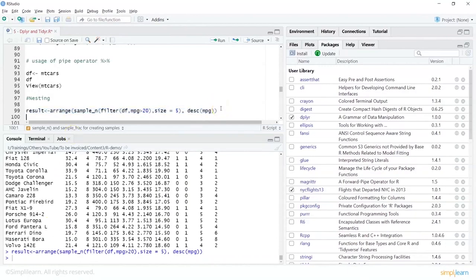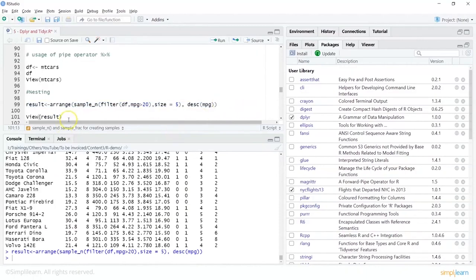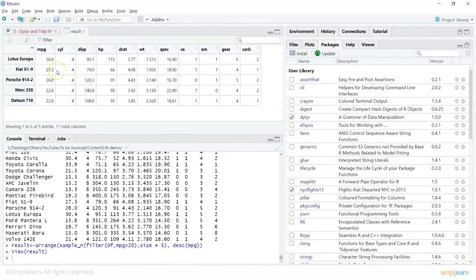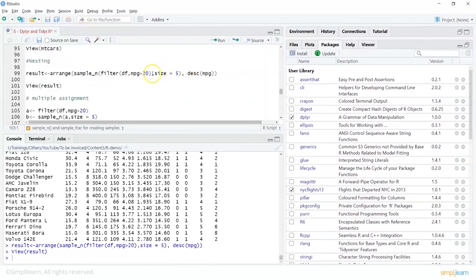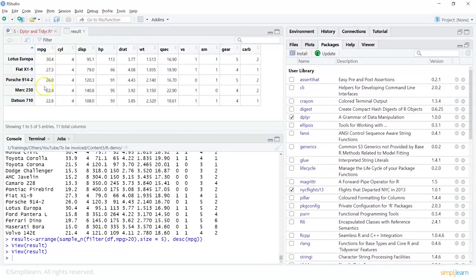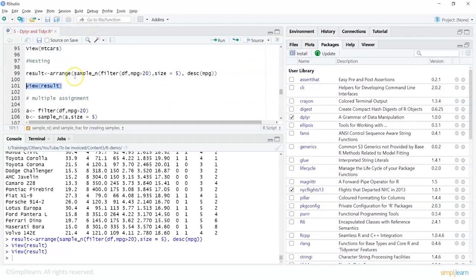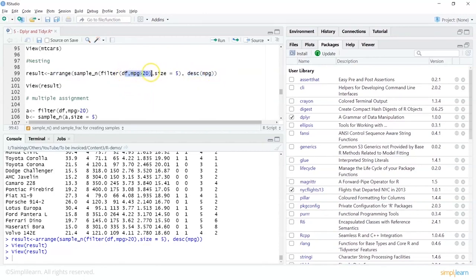Viewing the result shows mileage with the highest value on top, and since we requested only five values as a random sample, view shows five rows in descending order of mileage. So we have not only arranged the data in descending order on a particular column, but also filtered for values greater than 20 and taken only five random samples.